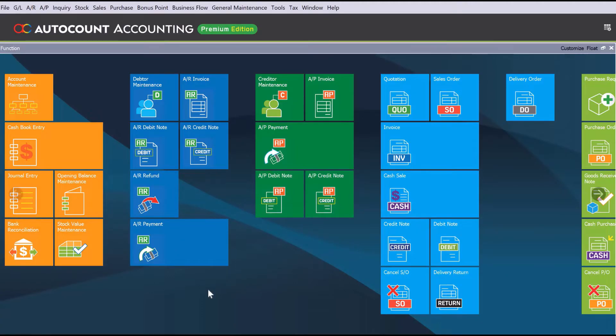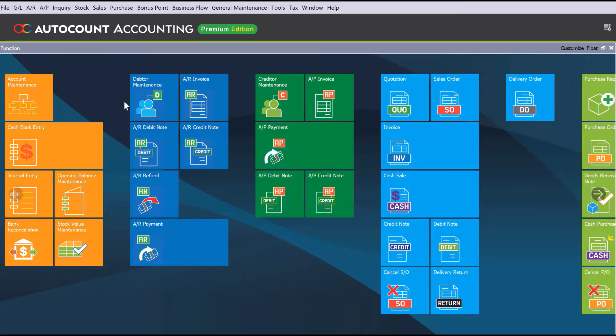Hi, my name is Dex from MyConsult, and today we'll be looking into how we can create a new fixed asset account code in AutoCount. To do this, all we need to do is come here to GL, come here to Account Maintenance.